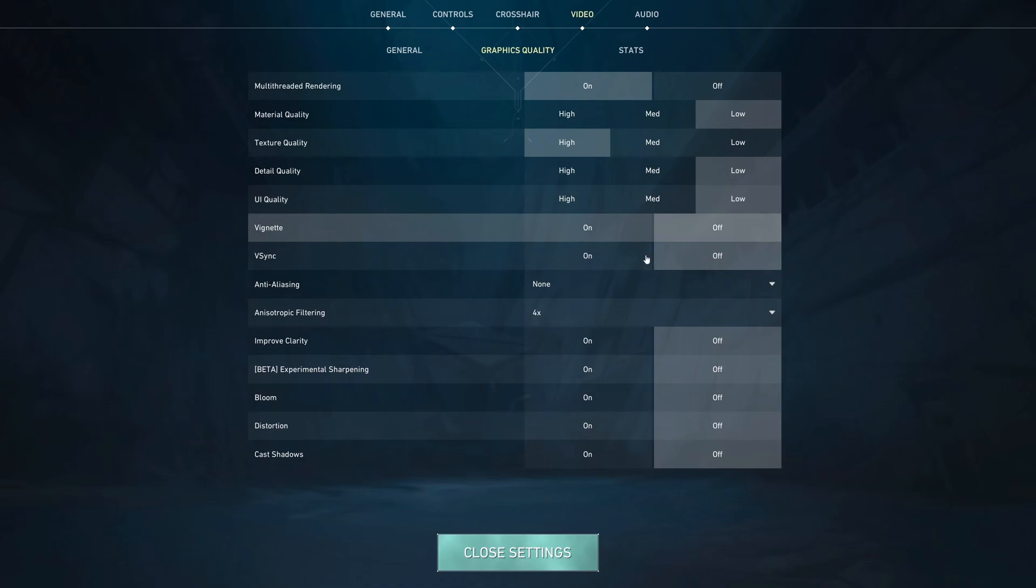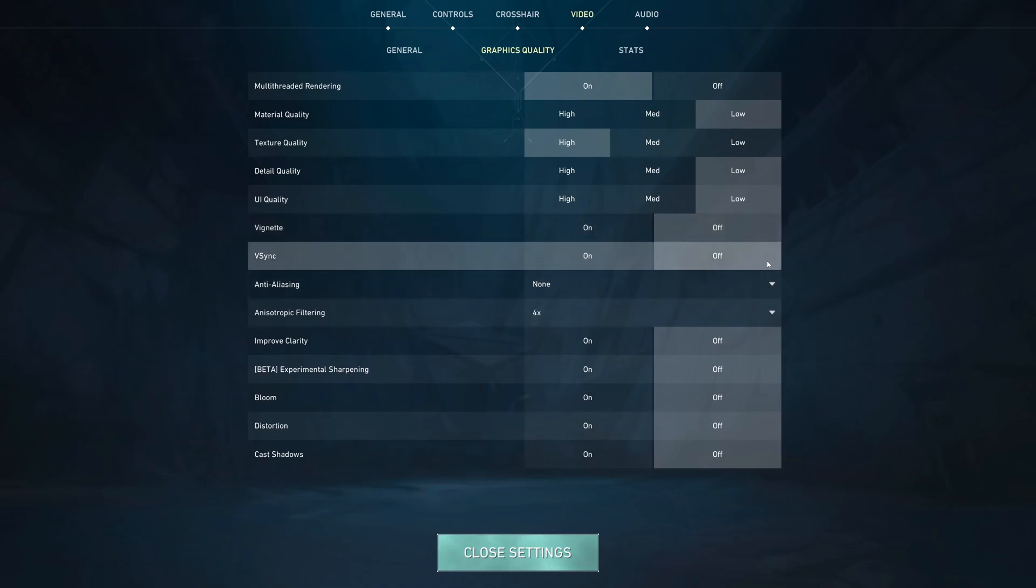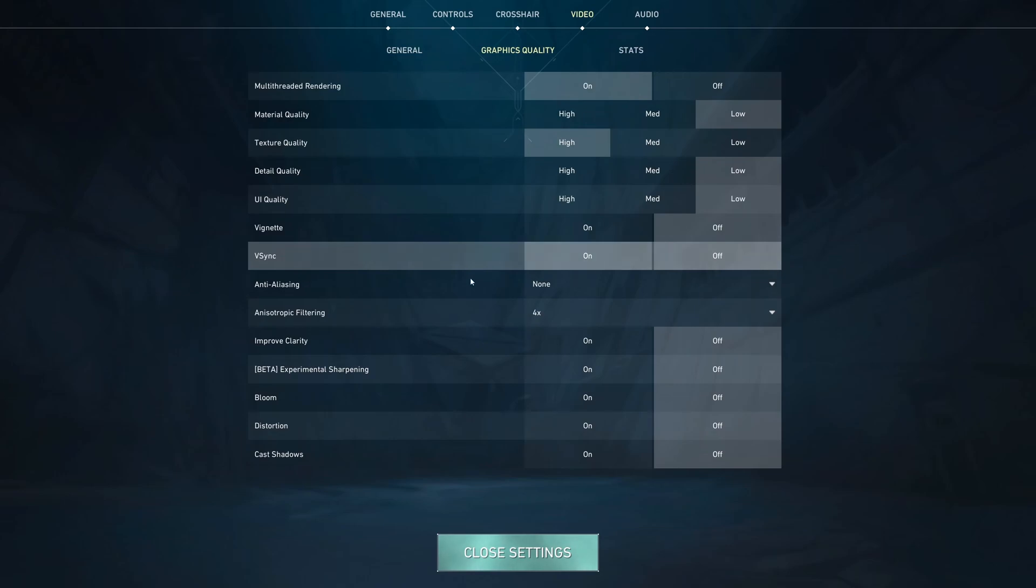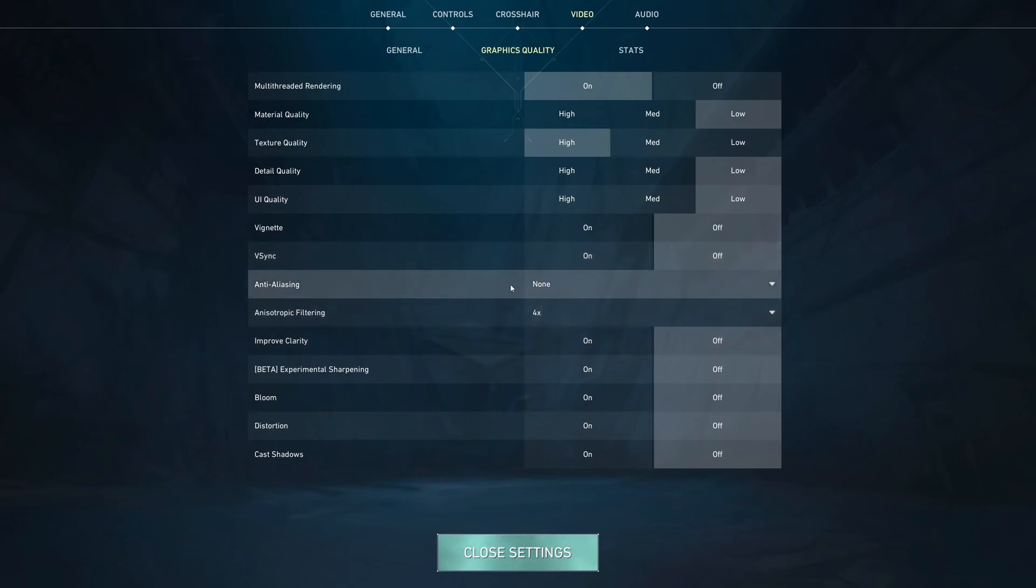For vignette, I recommend to go with OFF. V-Sync OFF, you don't want to use any V-Sync on any competitive game. It adds input lag in your game. If you have technology like G-Sync or FreeSync, you can definitely use that. But I definitely recommend in Valorant, just unlock your FPS.